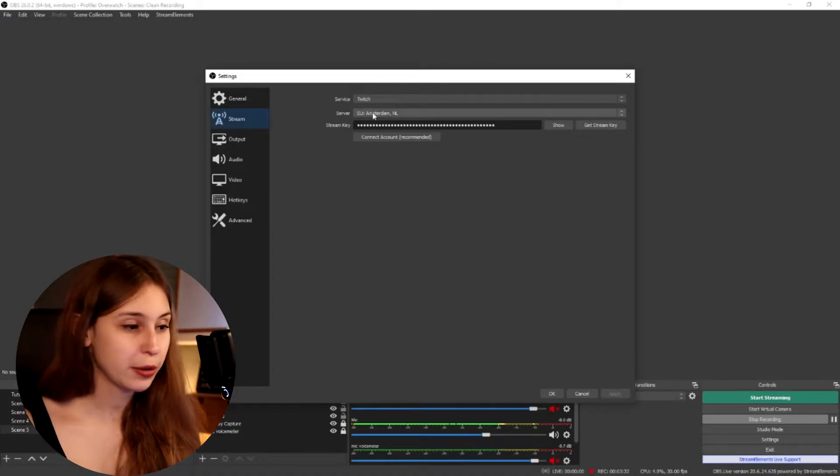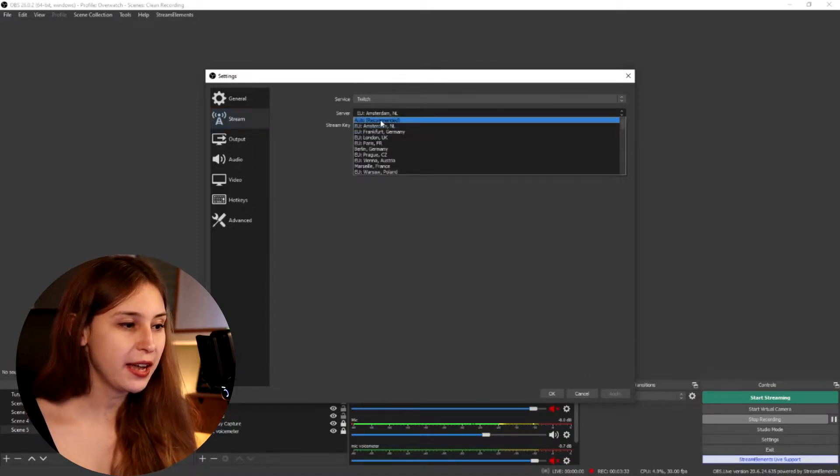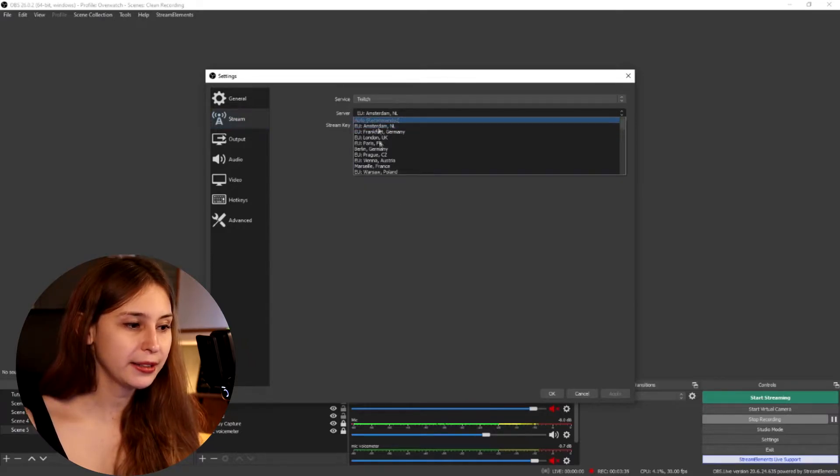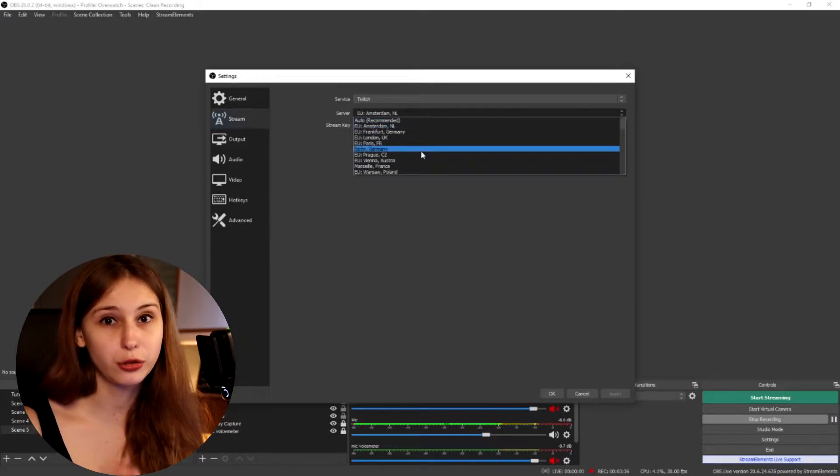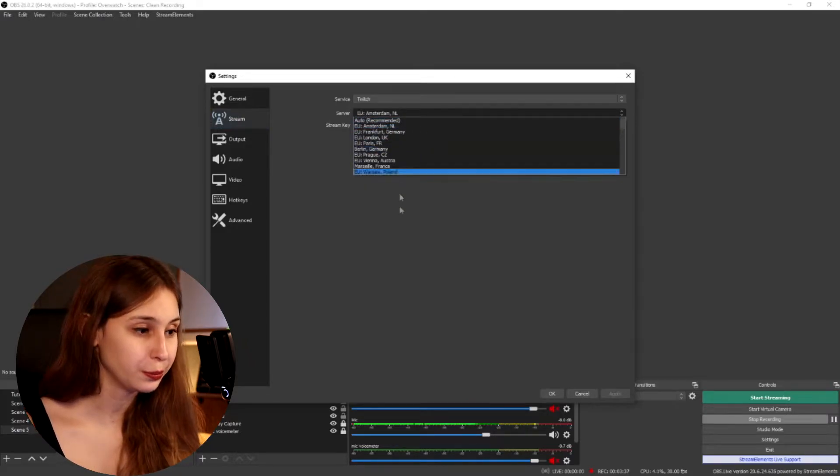We can set our server here as well. For me, Amsterdam is the closest, but look for the server that is closest to you. If you have troubles with your server, you can always change it to something that is also kind of close to you.